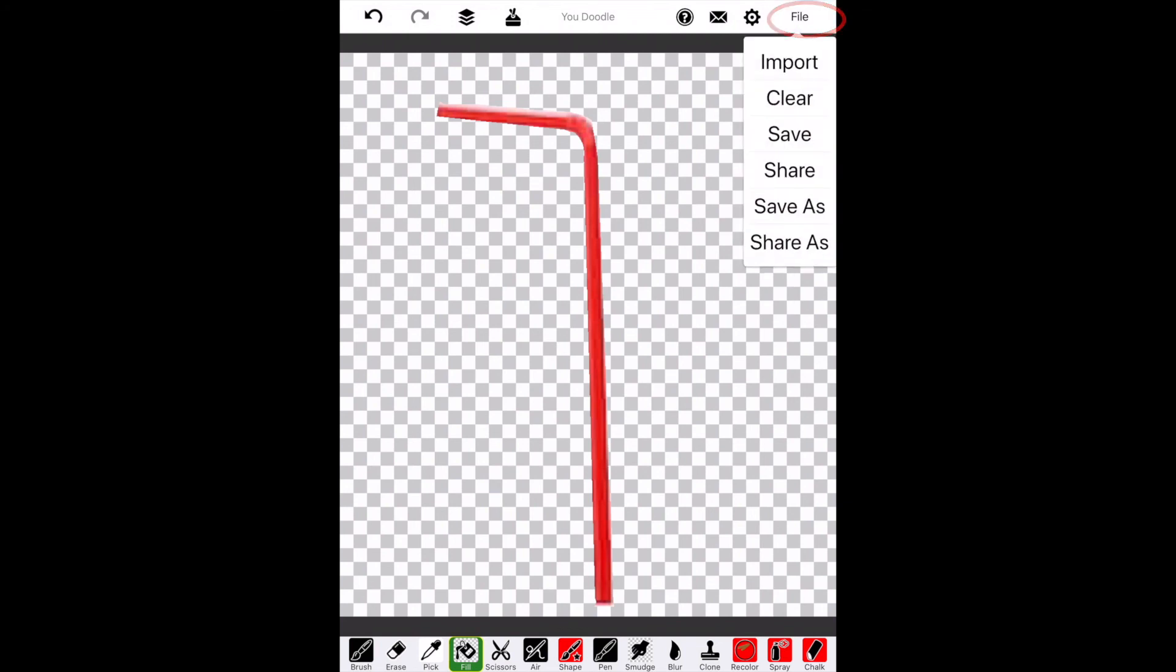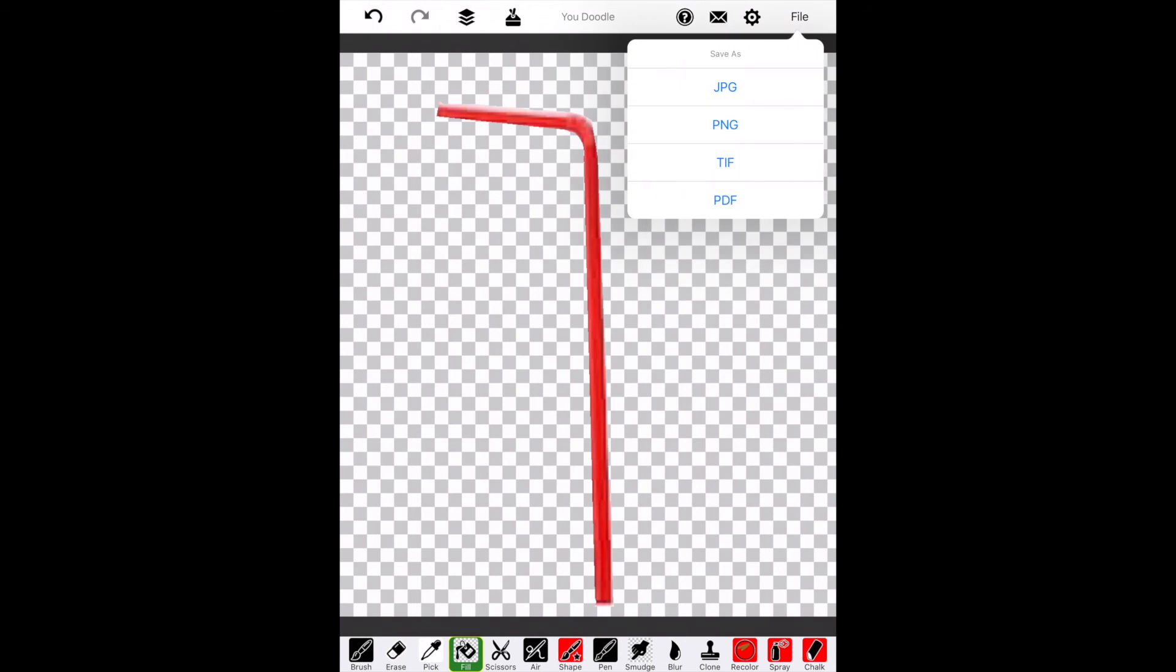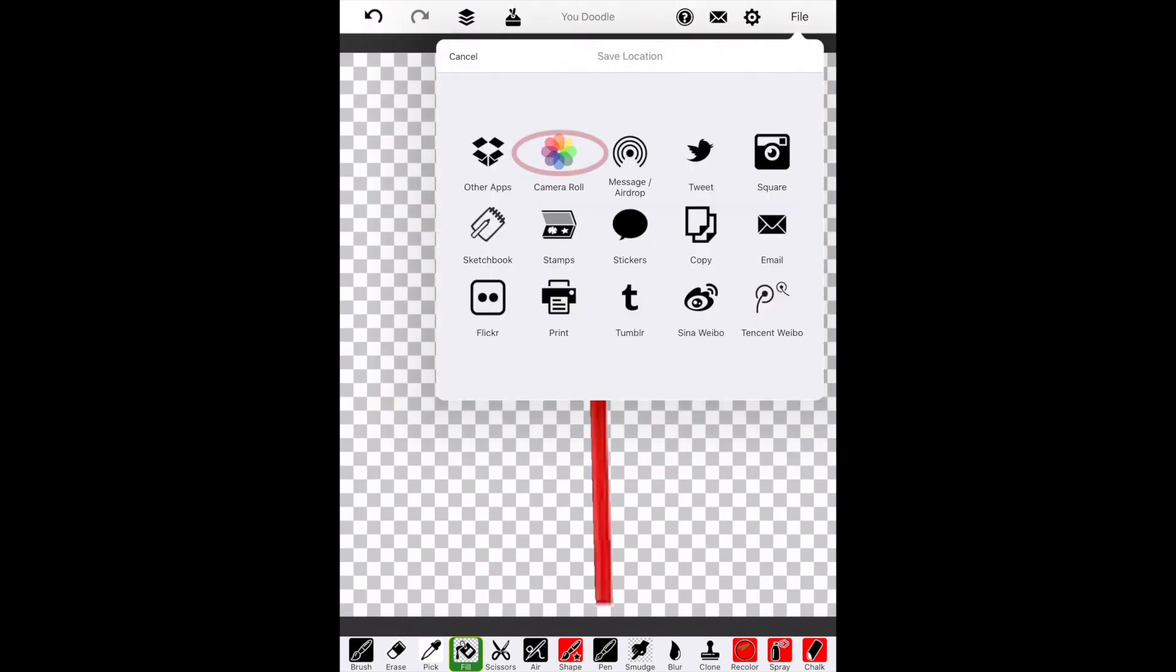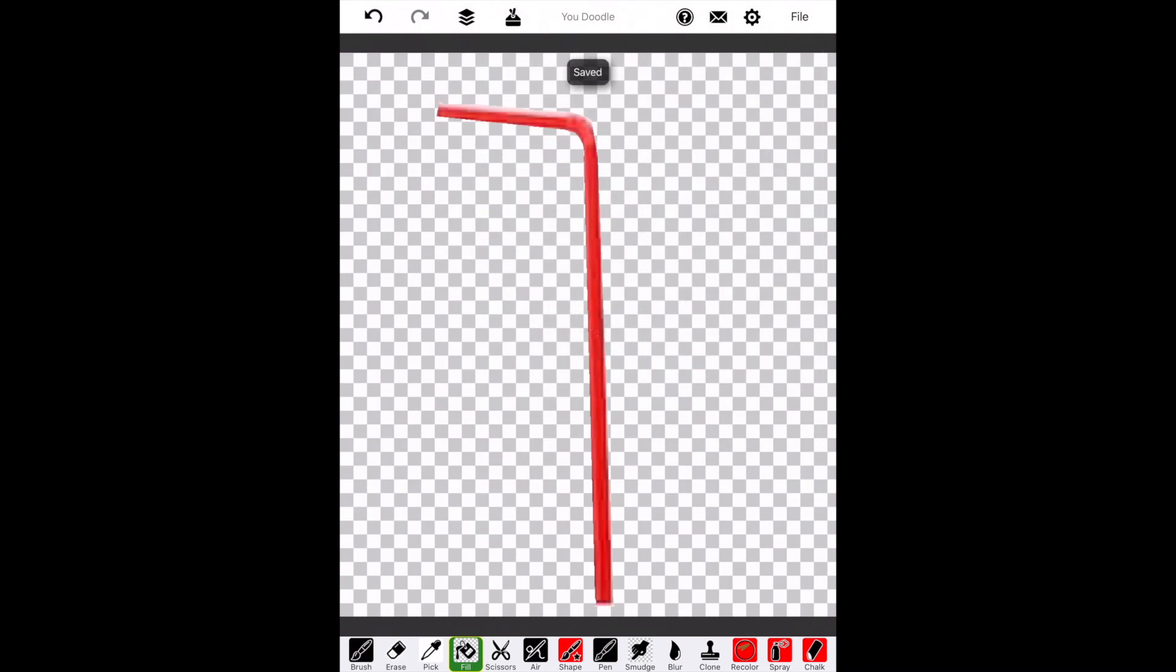To save this picture, we're going to go up to File, Save As, and then we're going to save as a PNG. PNGs retain their background transparency. I want to save mine to Camera Roll, so I'll click that. And then it will show up in my Camera Roll.